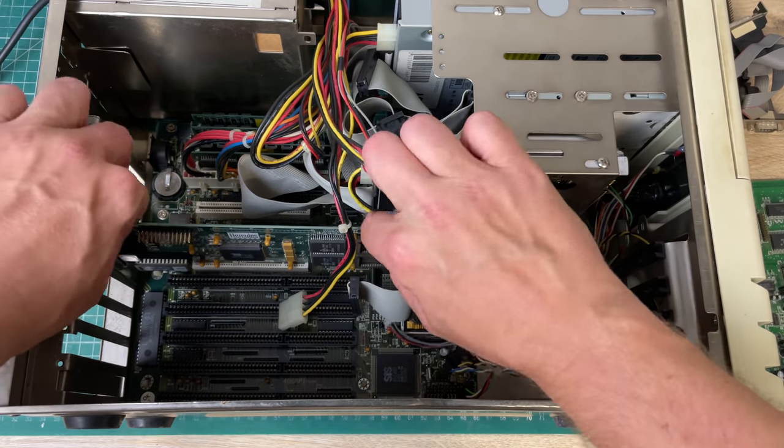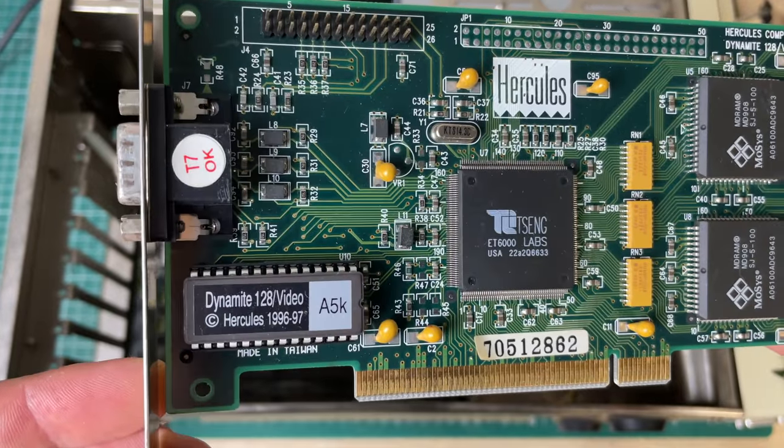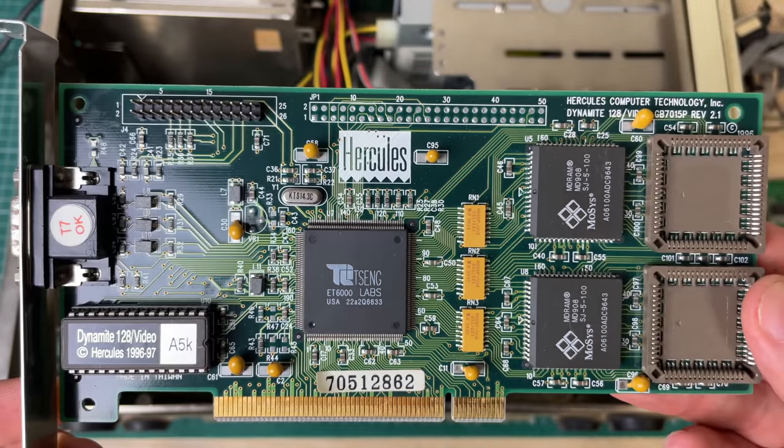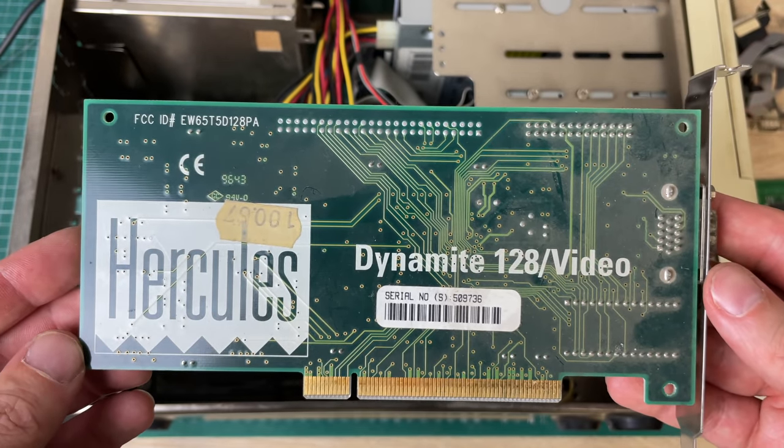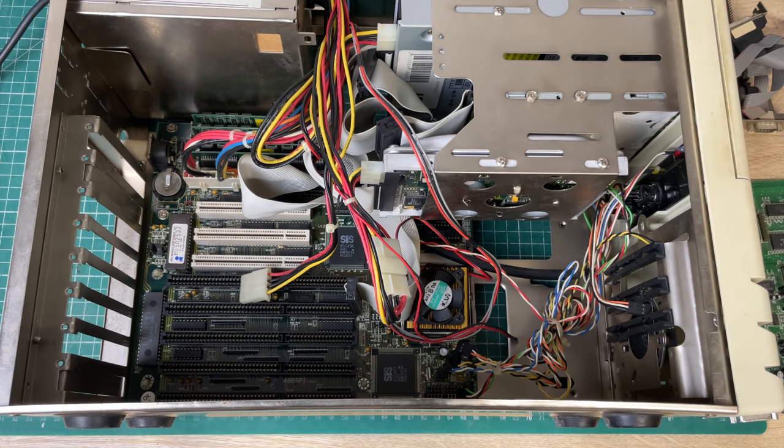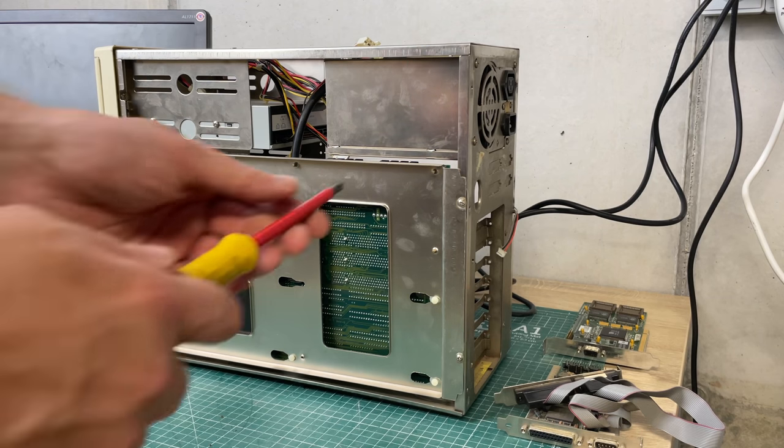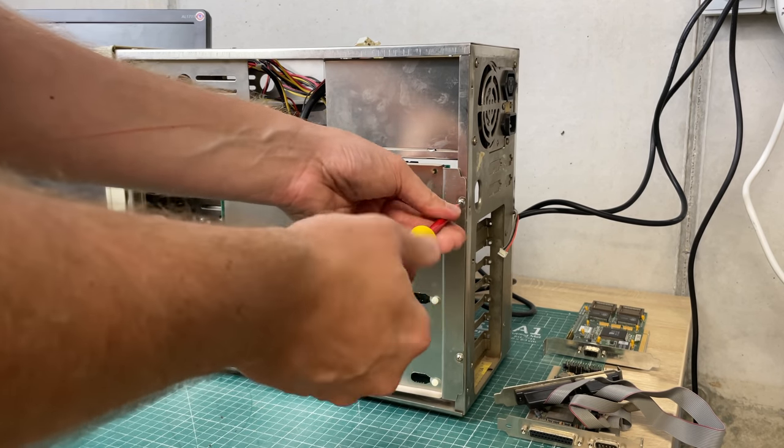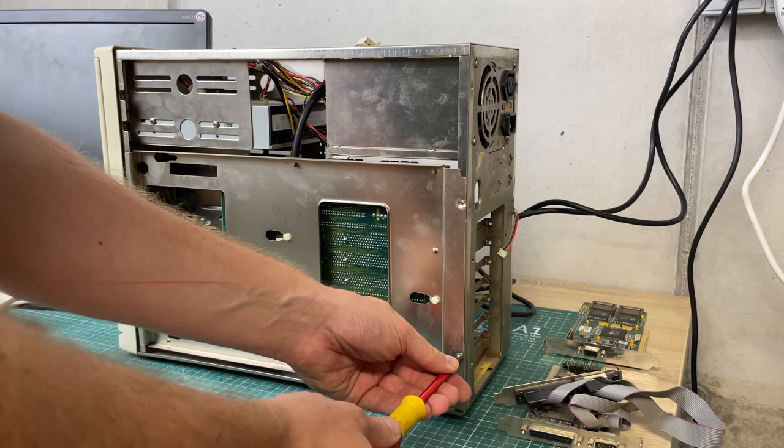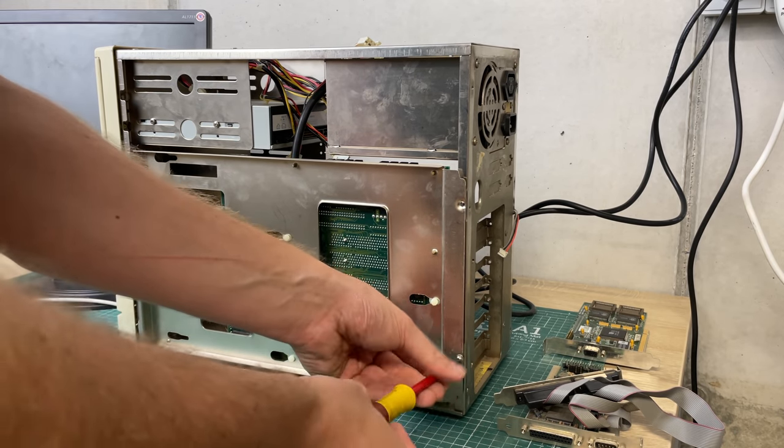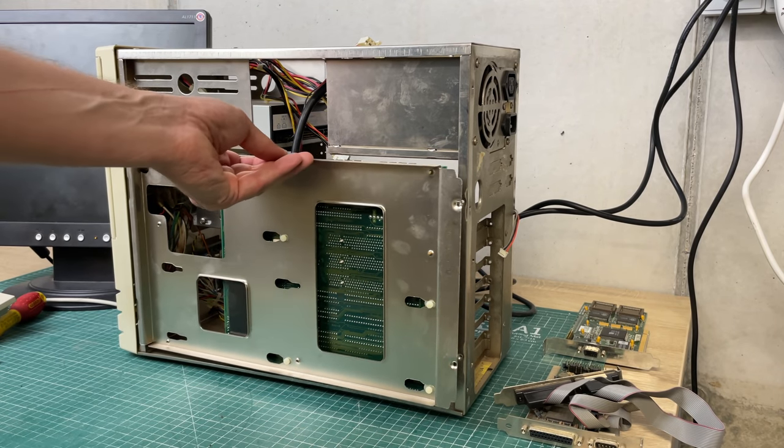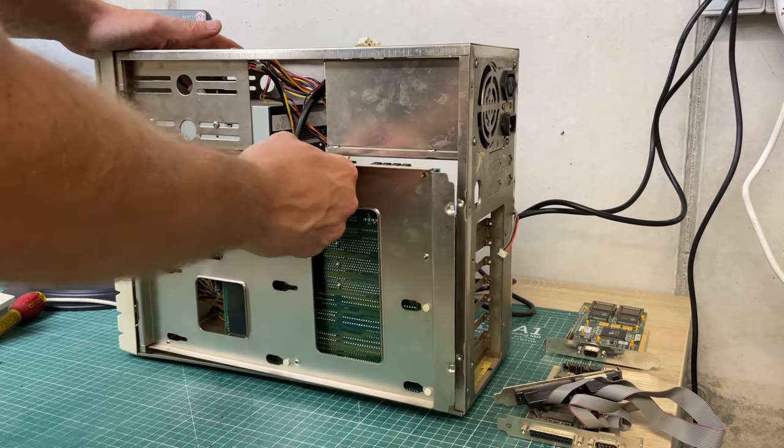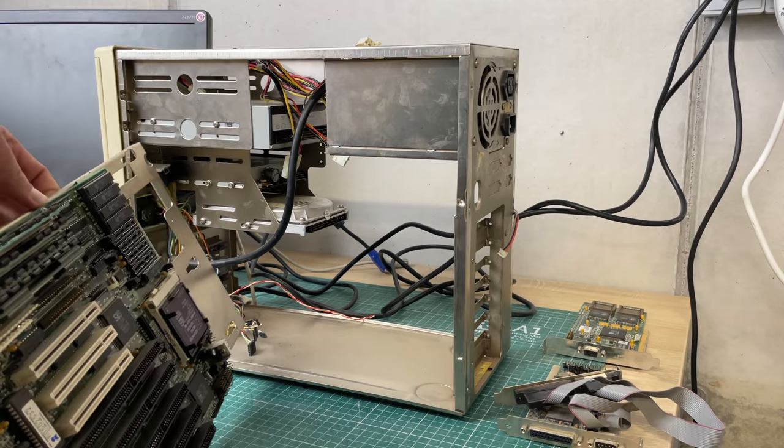Finally we have our lonely PCI card which is the video card, the Dynamite 128 from Hercules with a Tseng ET6000 chip. After having removed all the connectors on the motherboard itself, we can very easily open up some screws here on the back and then the motherboard should just pop right on out. Eventually we get the motherboard out so we can take a closer look.